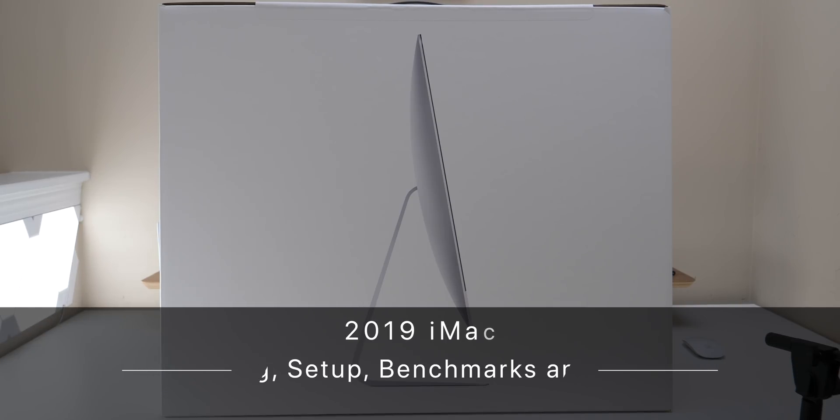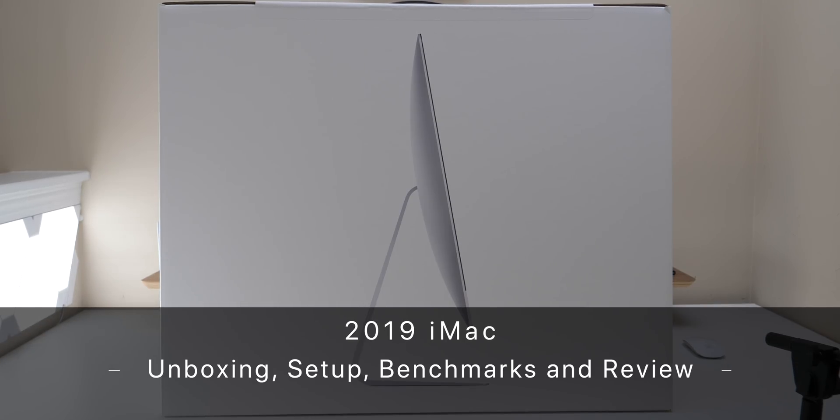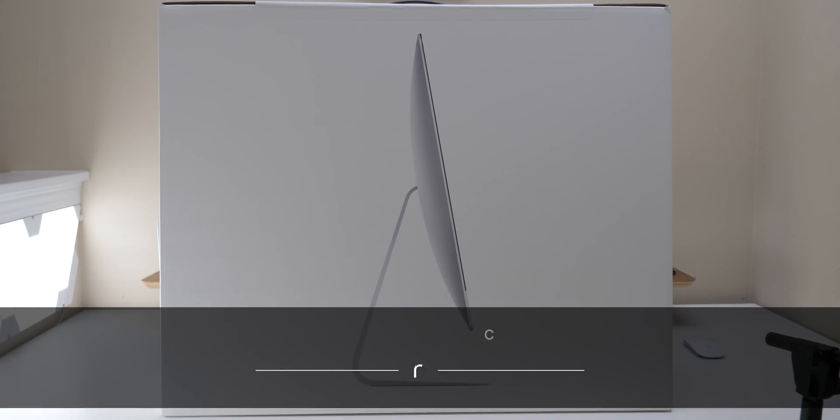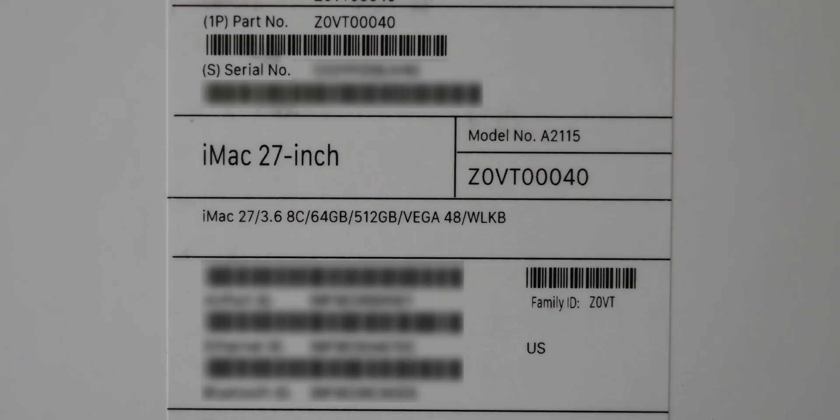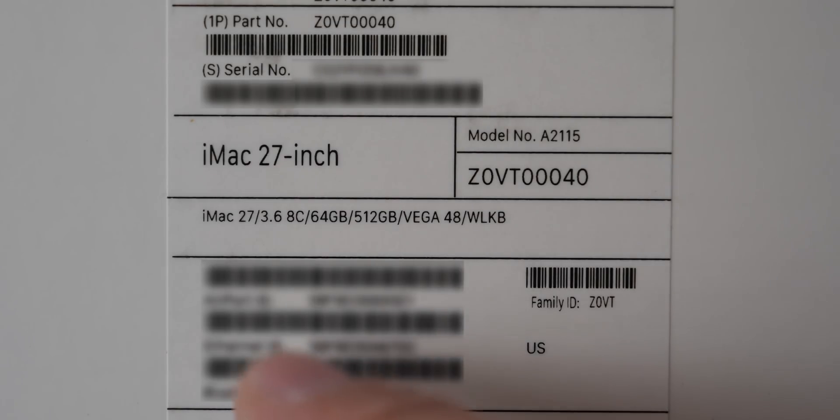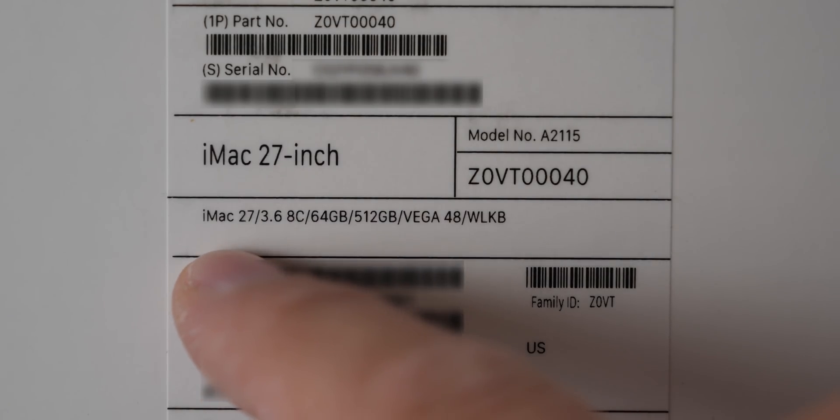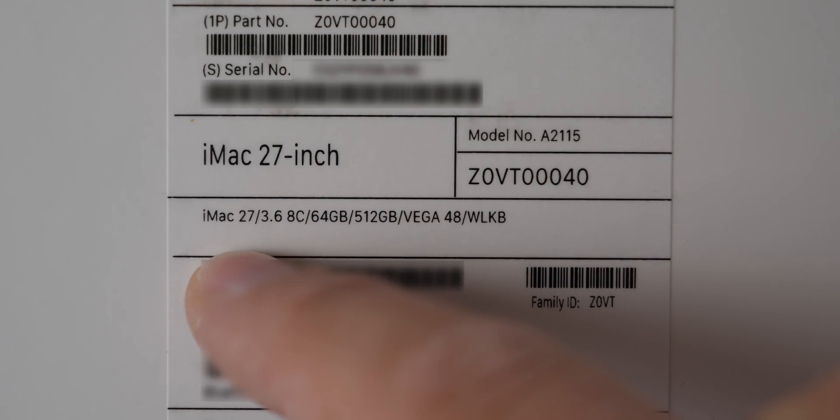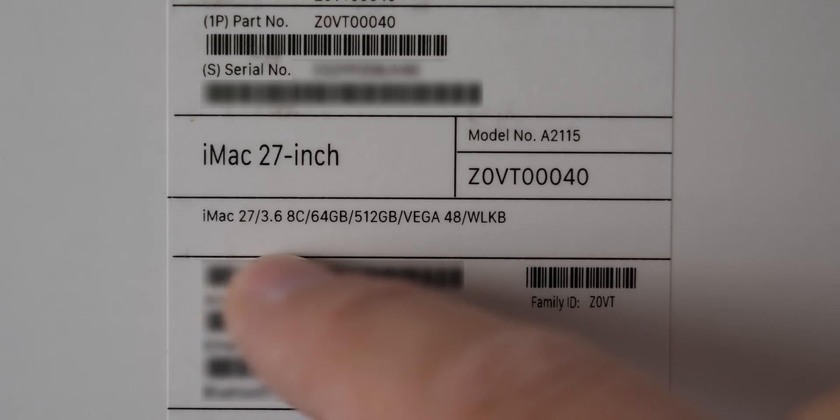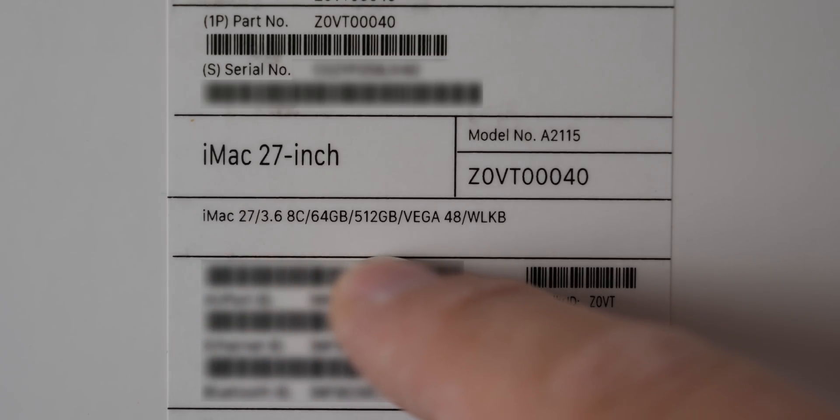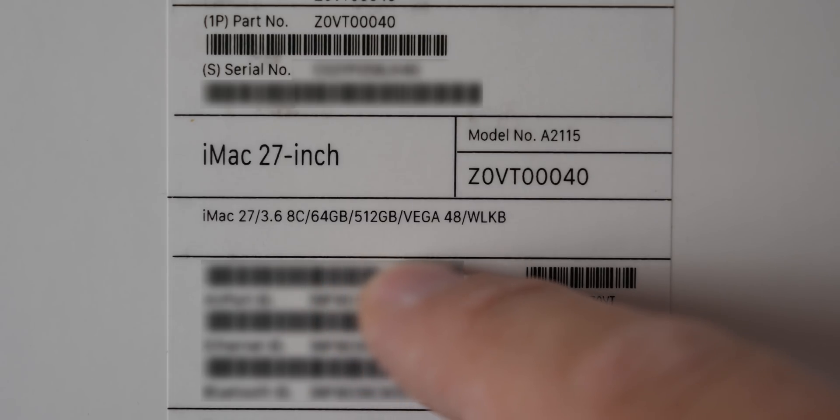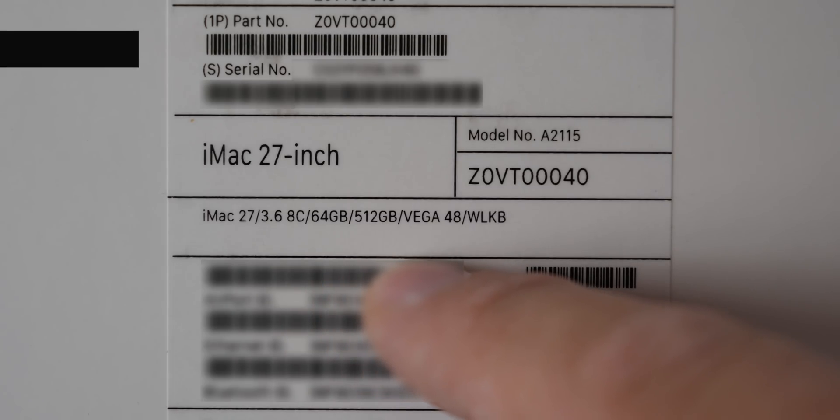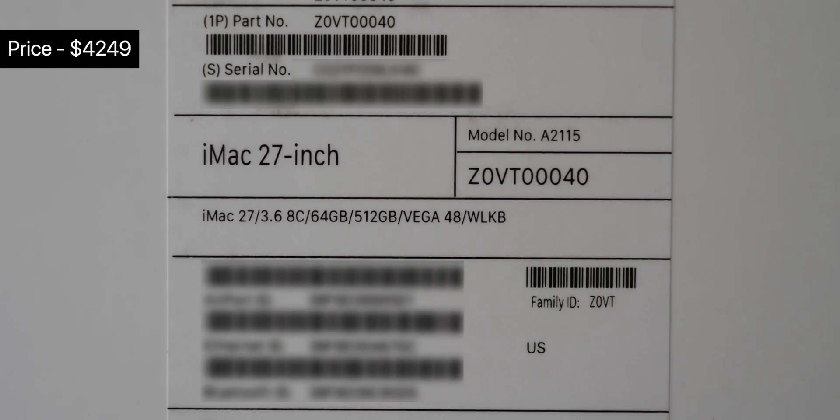Hi everyone, Aaron here for Zollotech and this is the 2019 iMac. This is the top of the line spec. As you can see here, it's the iMac 27 inch 5K, 3.6 gigahertz 8 core, 64 gigabytes of RAM and 512 gigabyte SSD with the Vega 48 graphics card with 8 gigabytes of RAM.